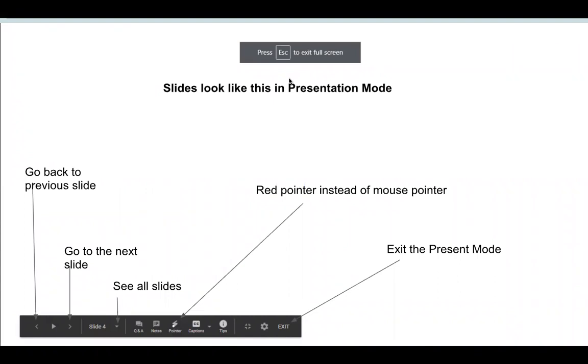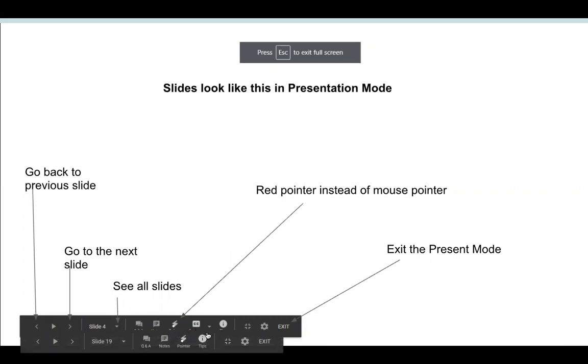Now, never change your slide with the keyboard. Always drag your mouse to the bottom of the screen and then you will see a black toolbar. From here only you should change your slide.